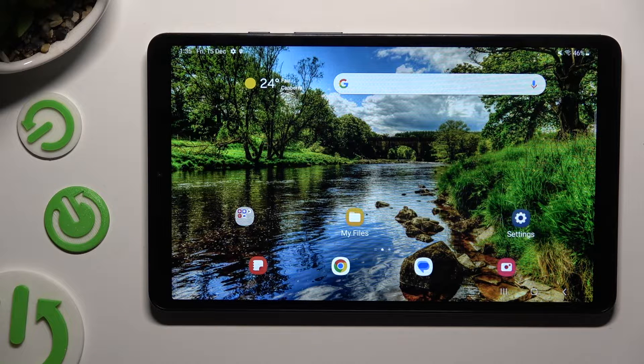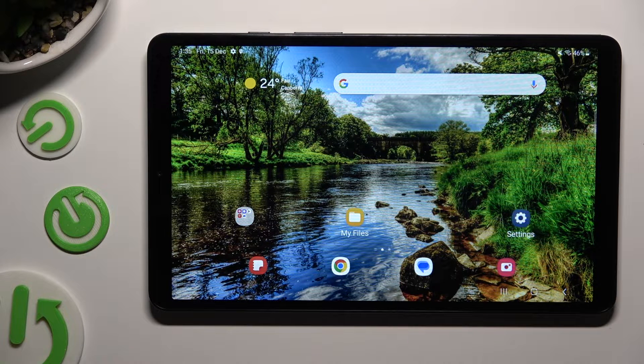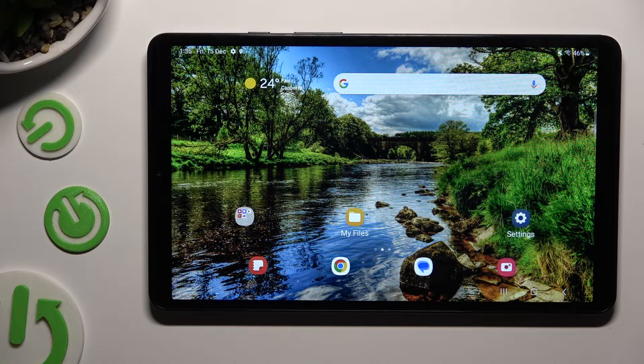Hi, in front of me is Samsung Galaxy Tab A9, and today I would like to show you where you can access all your downloads.